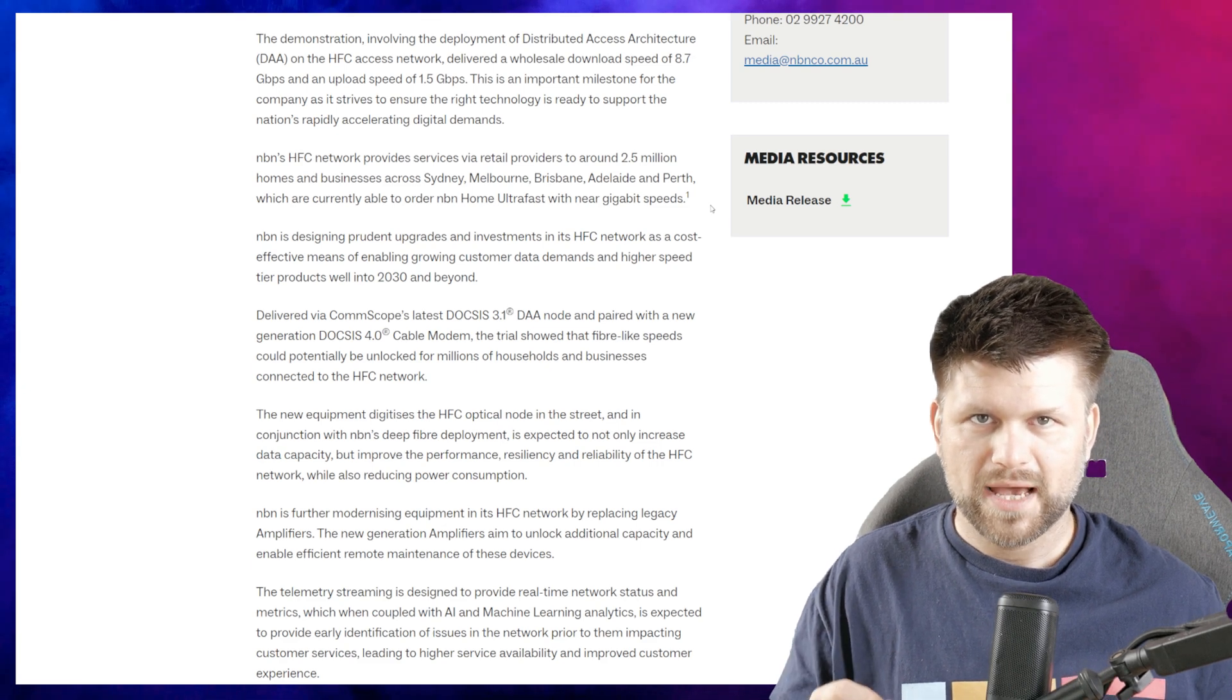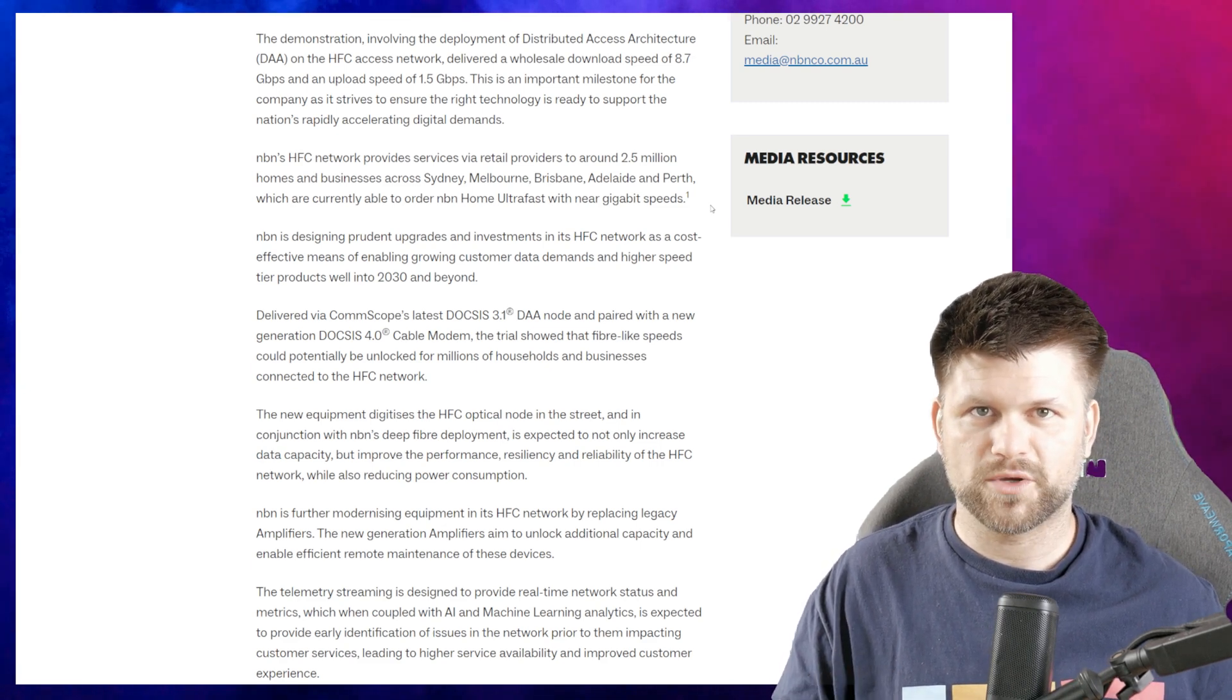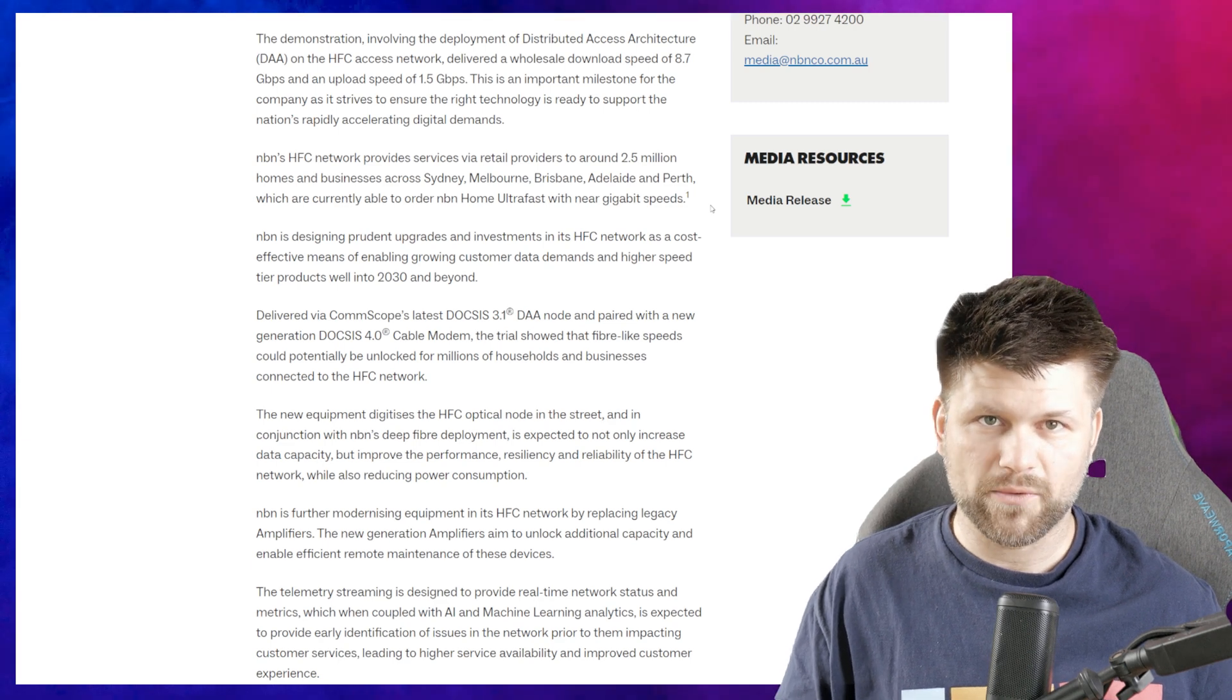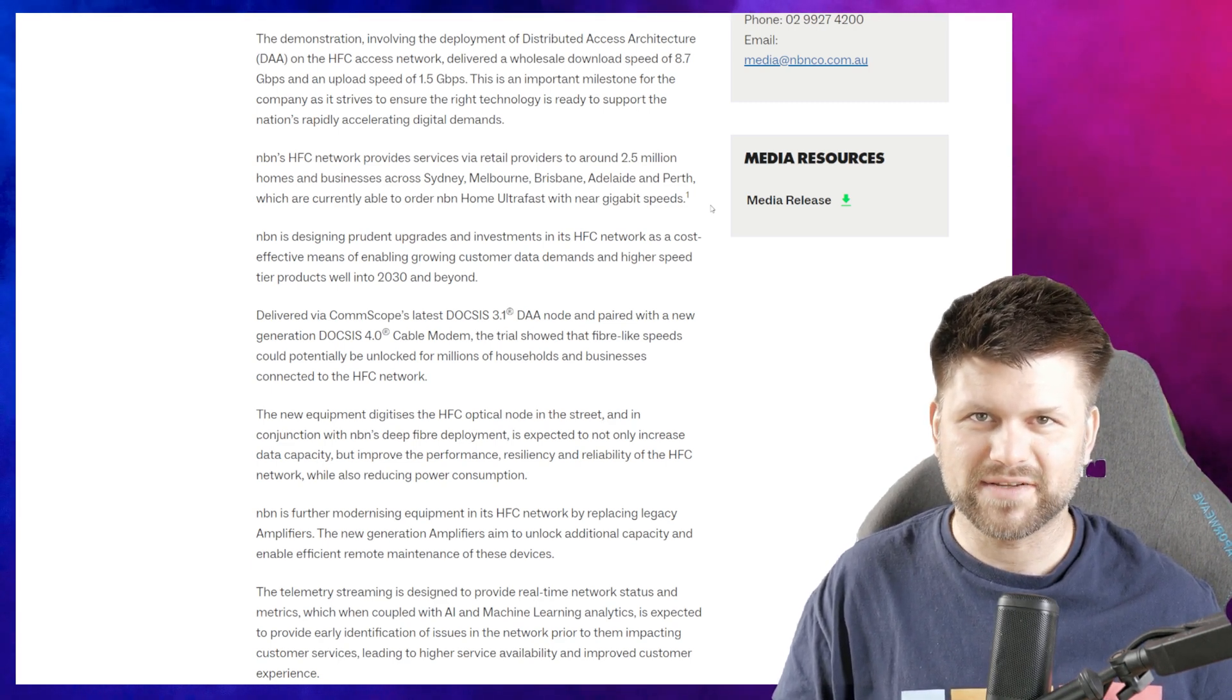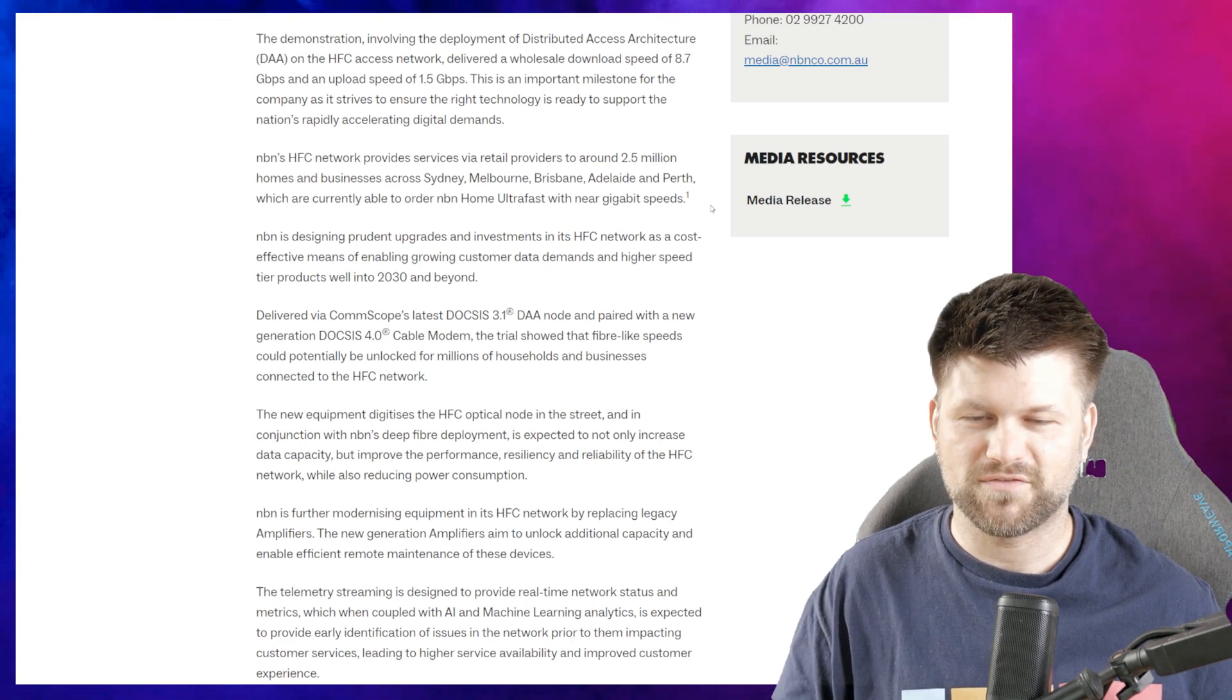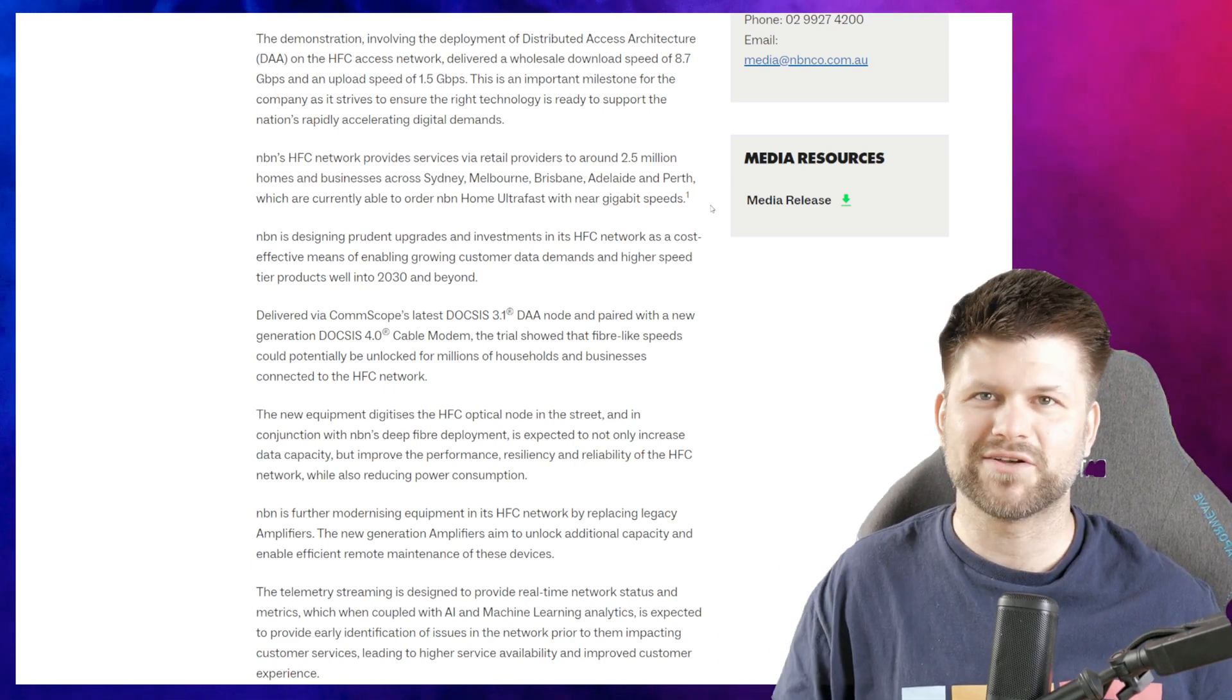The demonstration involved the deployment of Distributed Access Architecture (DAA) on the HFC access network, delivering a wholesale download speed of 8.7 gigabits per second and upload speed of 1.5 gigabits per second.